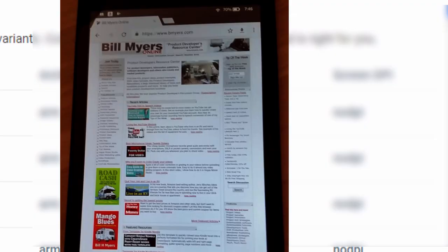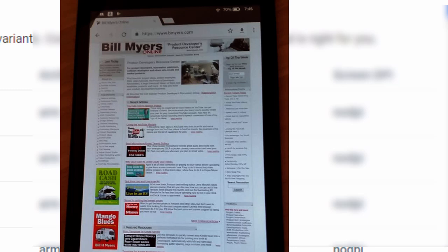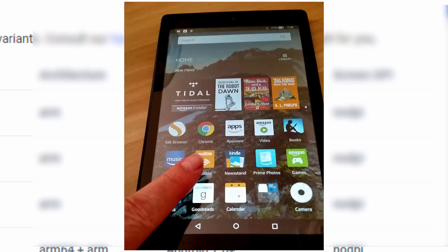Now the good thing is once you install Google Chrome browser on your Kindle device if you already have a Google account which you probably do, you can log into that Google account through your browser and it will know all your bookmarks. So all the bookmarks that you've saved on your computer will now be available on your Kindle Fire browser. So it's really easy to do. Like I say you can do the whole thing in just about three minutes. Doesn't take much technical skill at all.